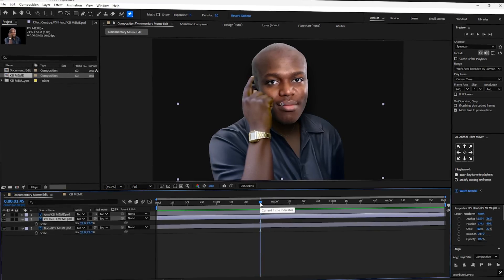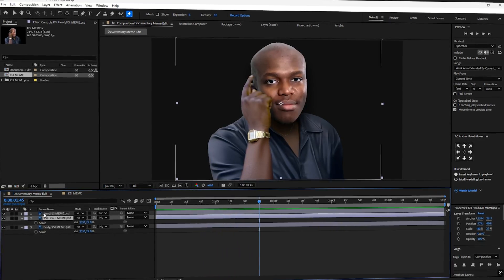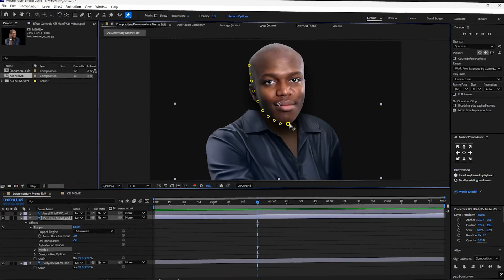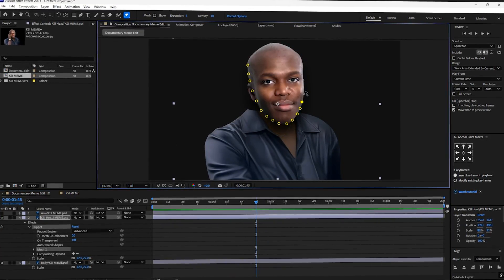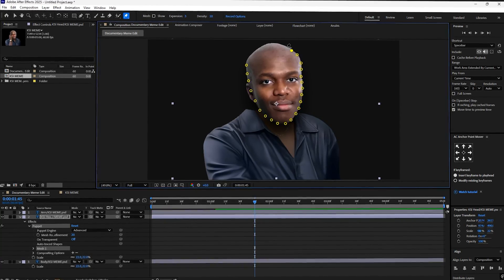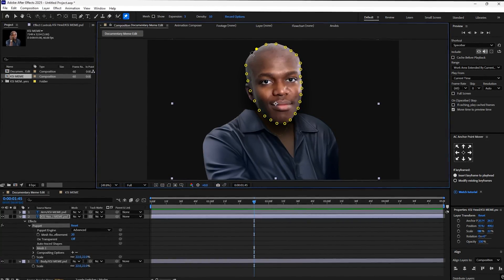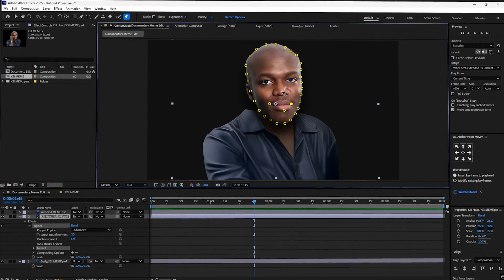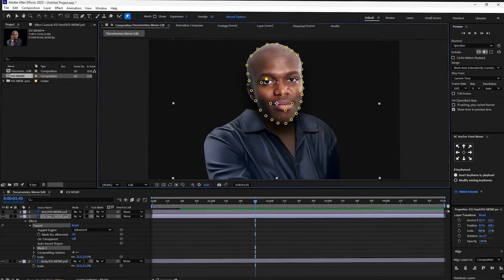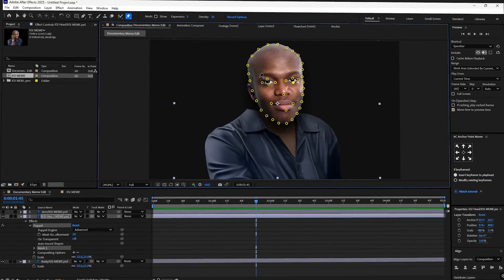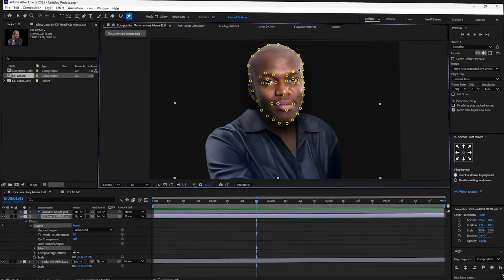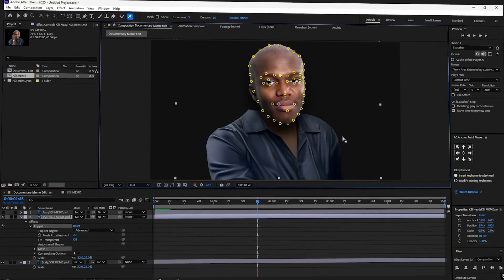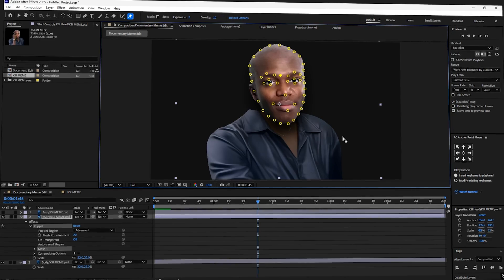Now we will animate the face. Move your playhead to 1 second and 45 frames. Grab the puppet tool and start placing pins. Firstly, we're going to go all around the edges of the face. Then we'll place three around the mouth, one under the nose, four around each eye, and three on the eyebrow. Finally, we'll place one between the brows.